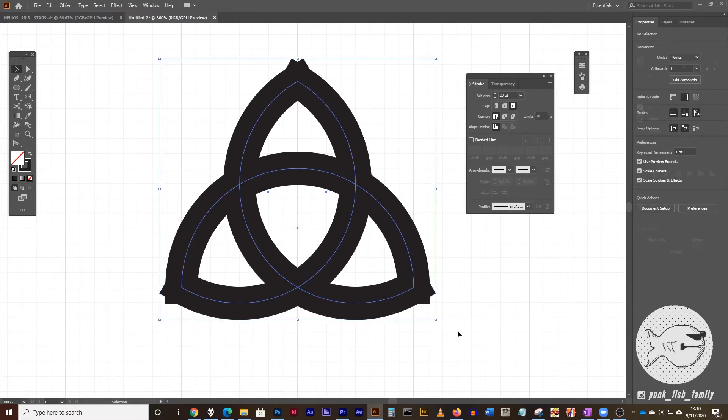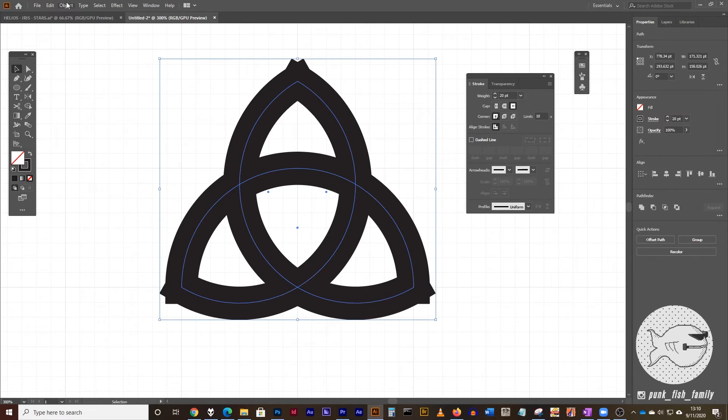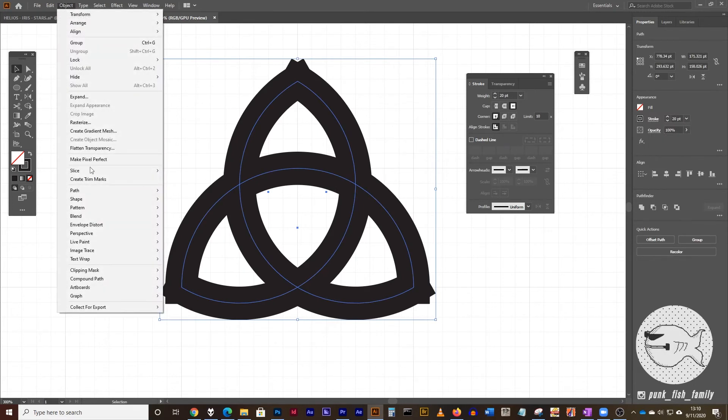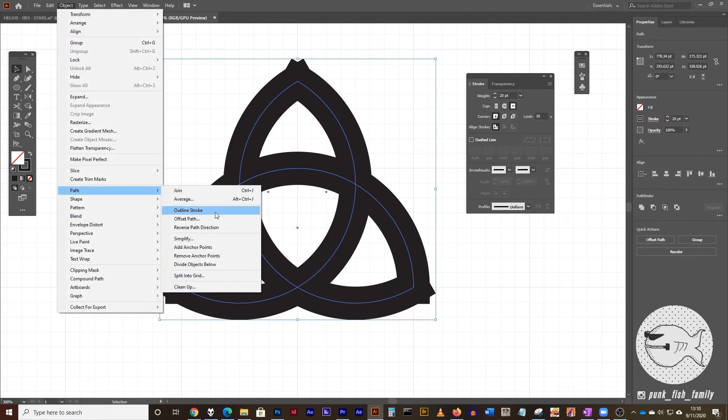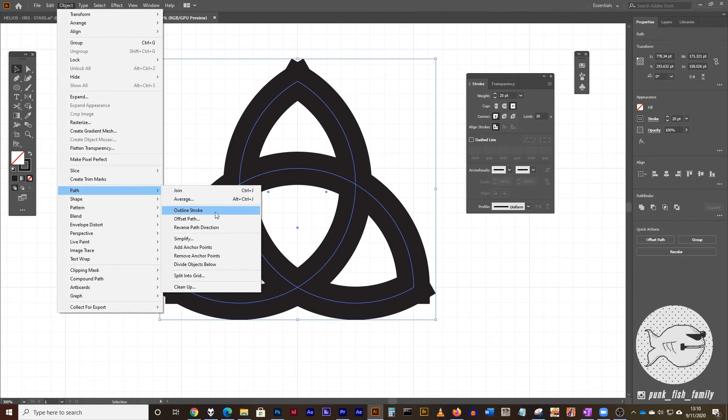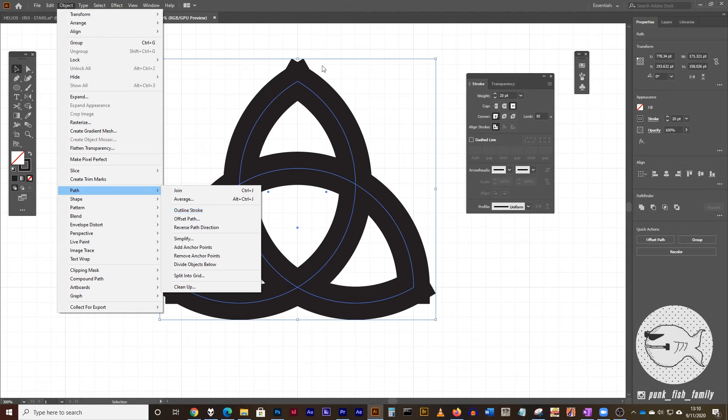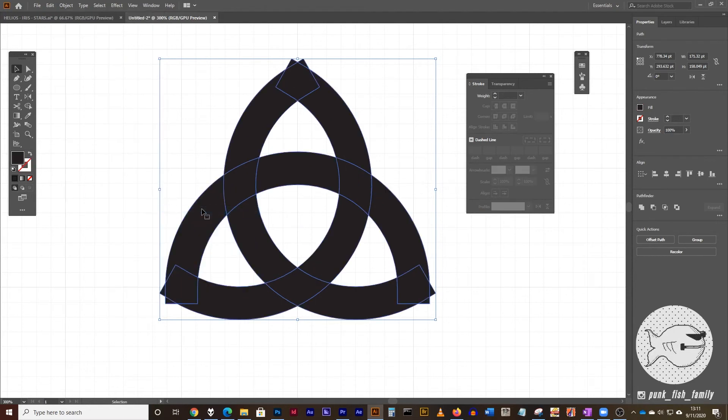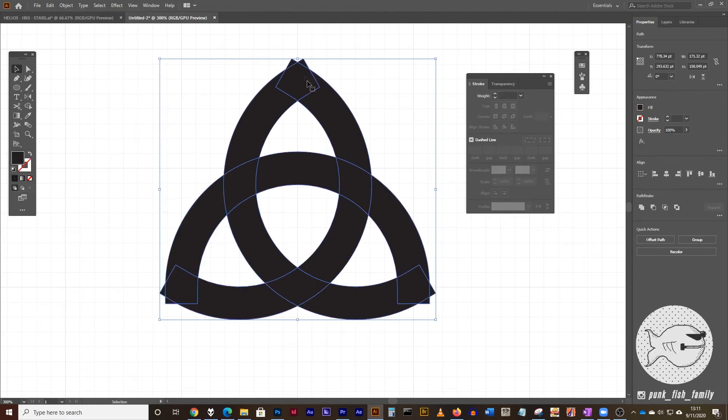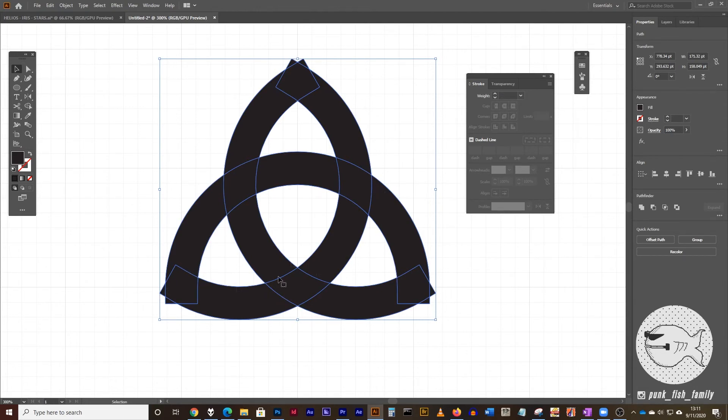The next thing to do is select all three lines again, go to the object menu, path, and we're going to outline the stroke. And what that does is takes away the thickness of the line and then creates just an Illustrator shape from that thickness. So I'm going to click on outline stroke. And now you're going to see that I no longer have the path that's in the middle of these points, but I have a shape that's outlining the thickness of that line.